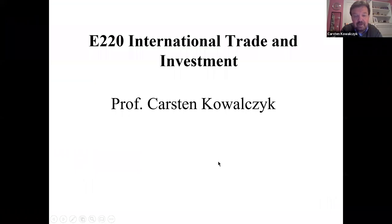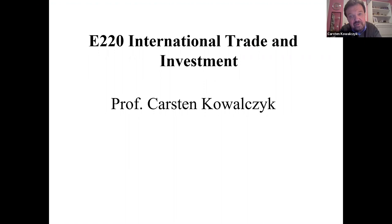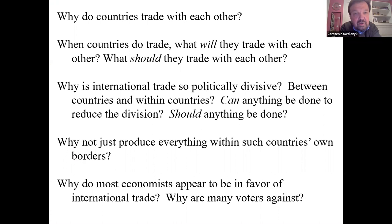Hello, and welcome to a brief introduction to Economics 220, International Trade and Investment. I'm Karsten Kowalczyk. This is a spring course, and we're going to look at a number of questions.